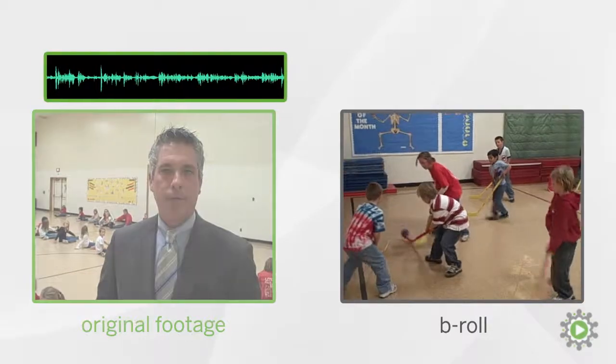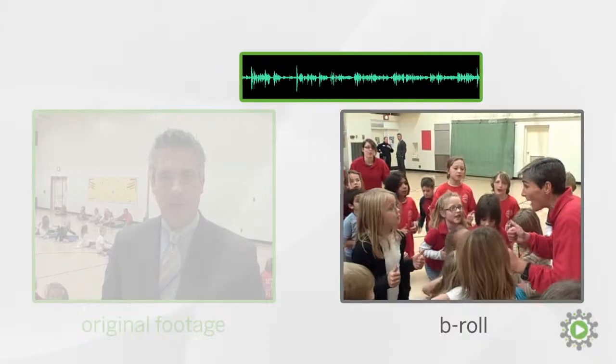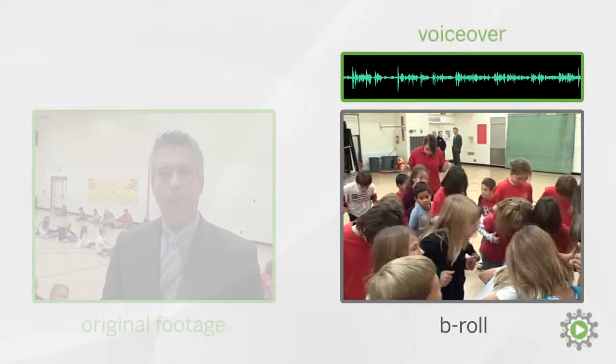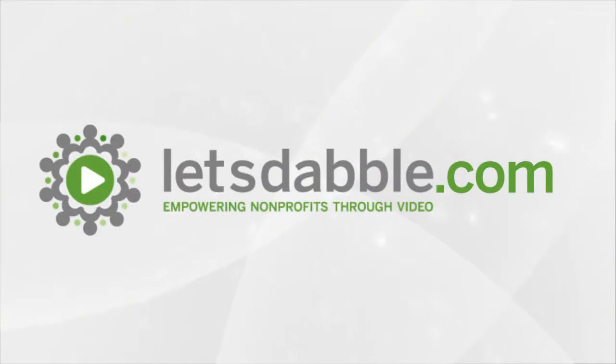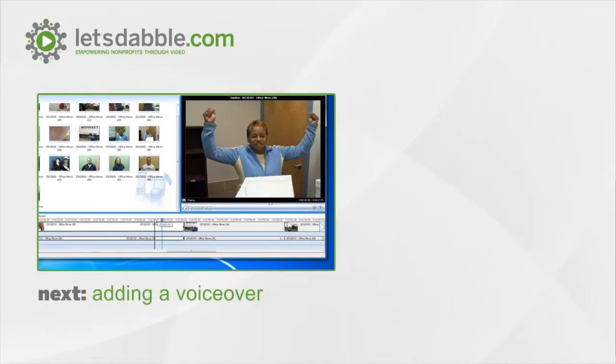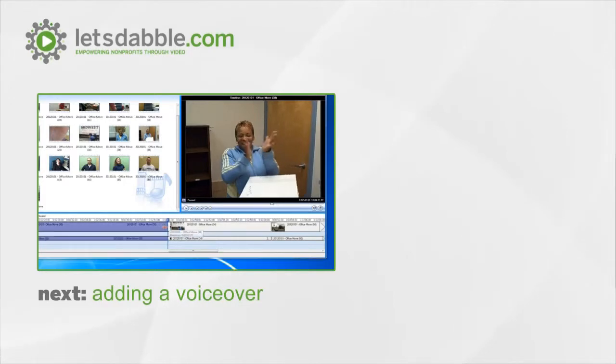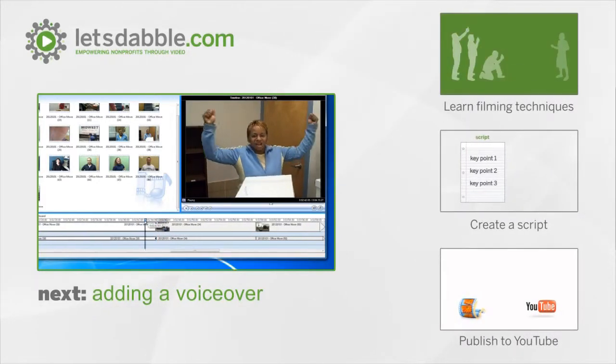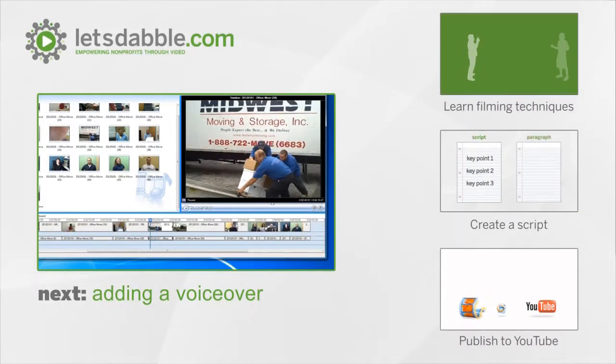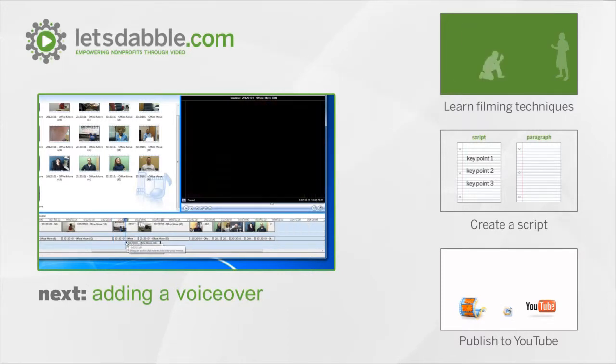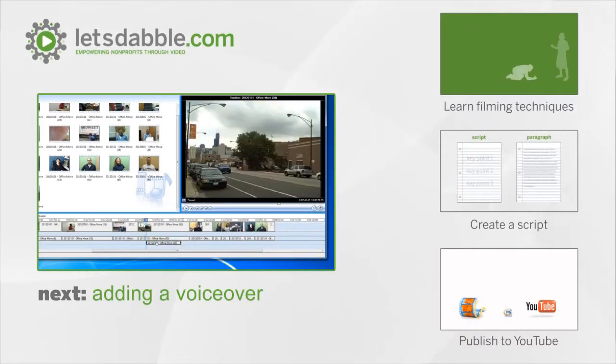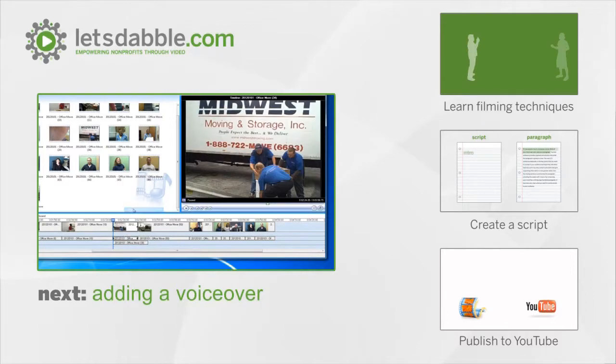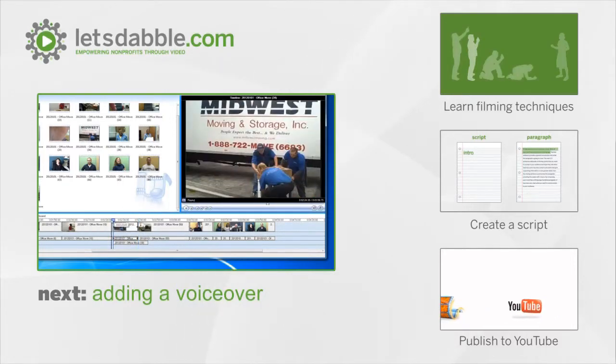In the next video, we'll learn how to create voiceovers and really begin pulling our web video together. We'll see you next time.